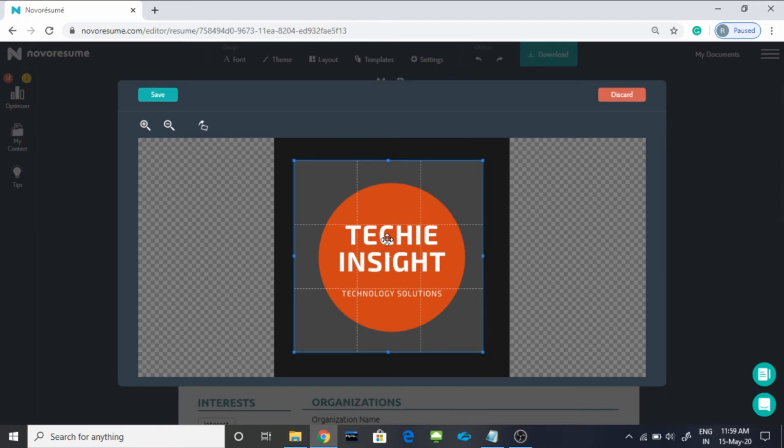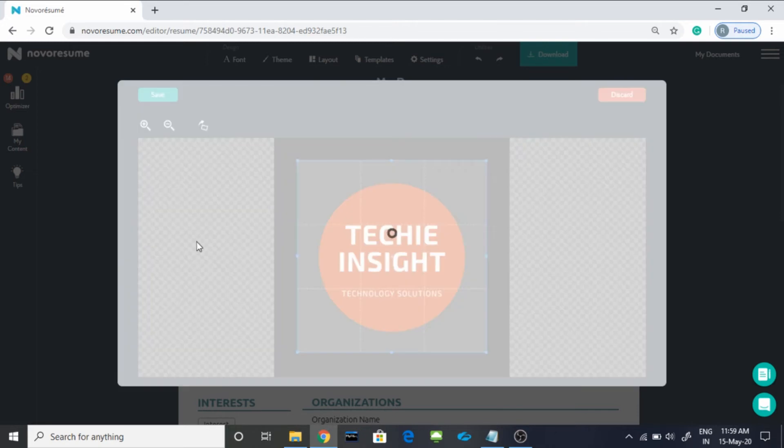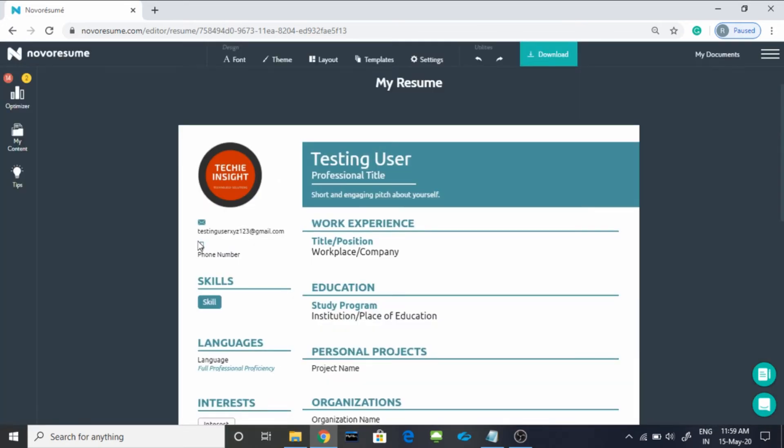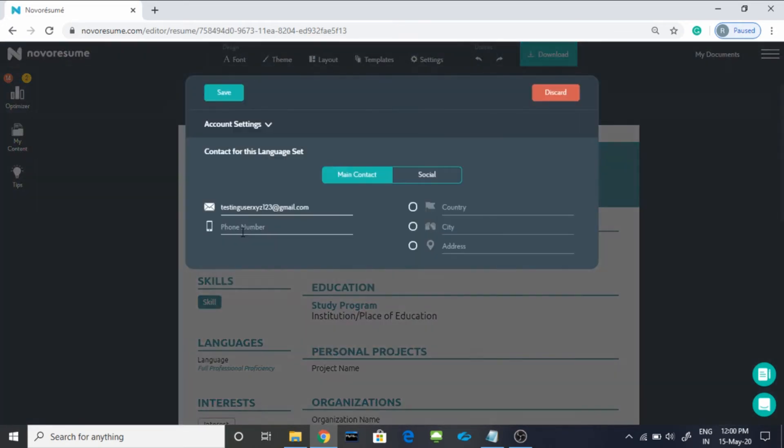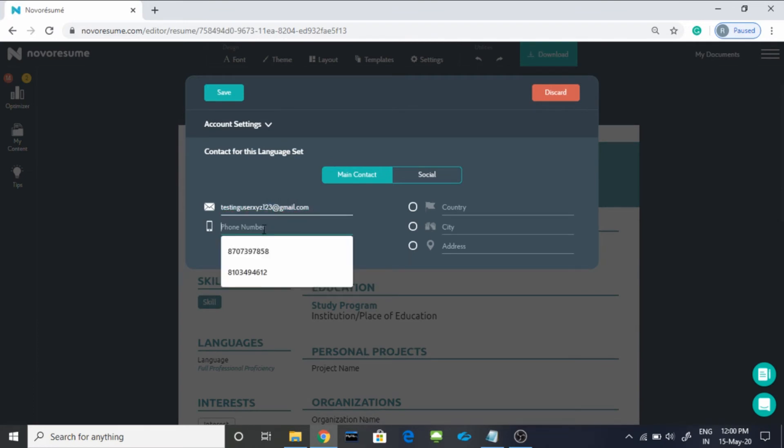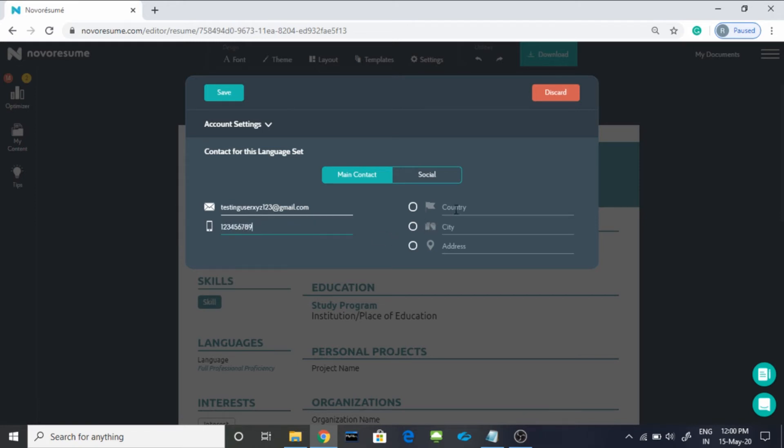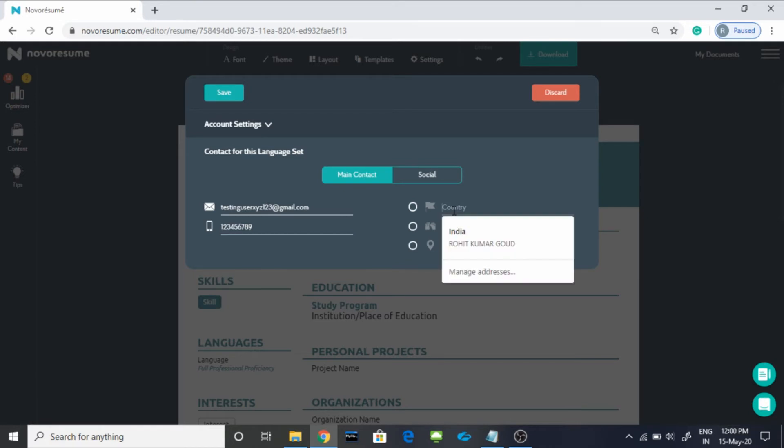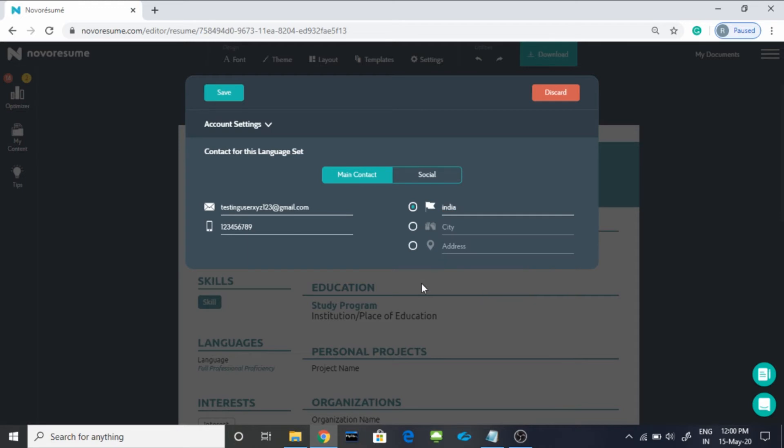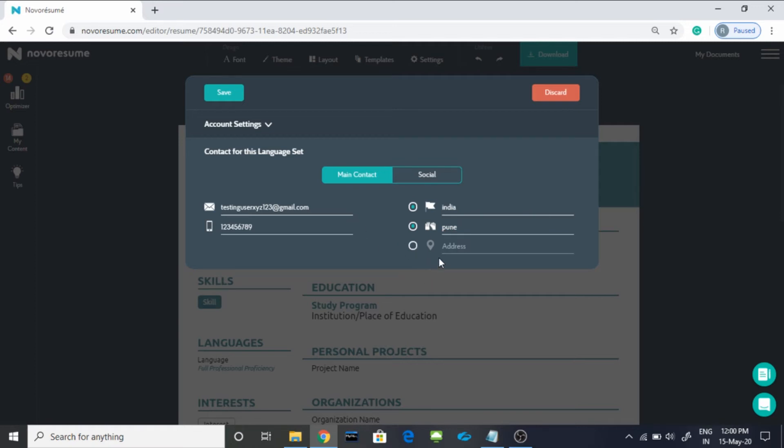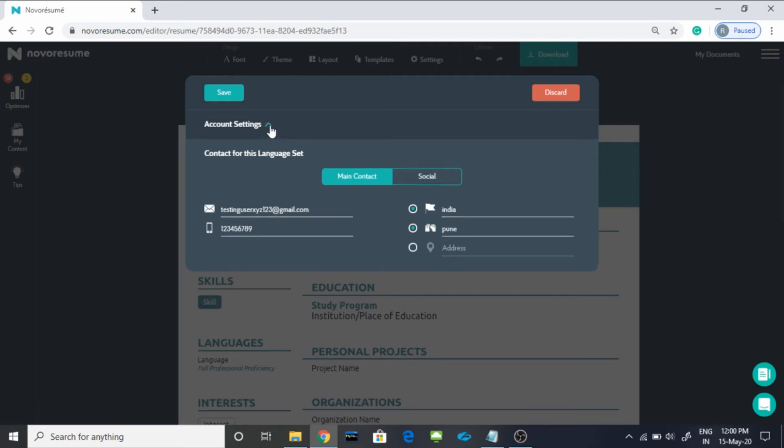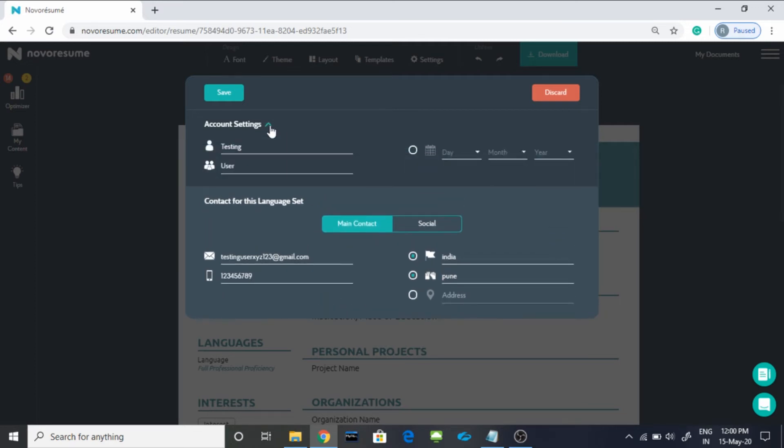Okay, now you have to click here to enter your email ID. It is picking up already the email ID from which I have logged in. So I have to give my phone number. Let's suppose this is my phone number. Then you can give your country, let's suppose India. City is Pune and that's it.